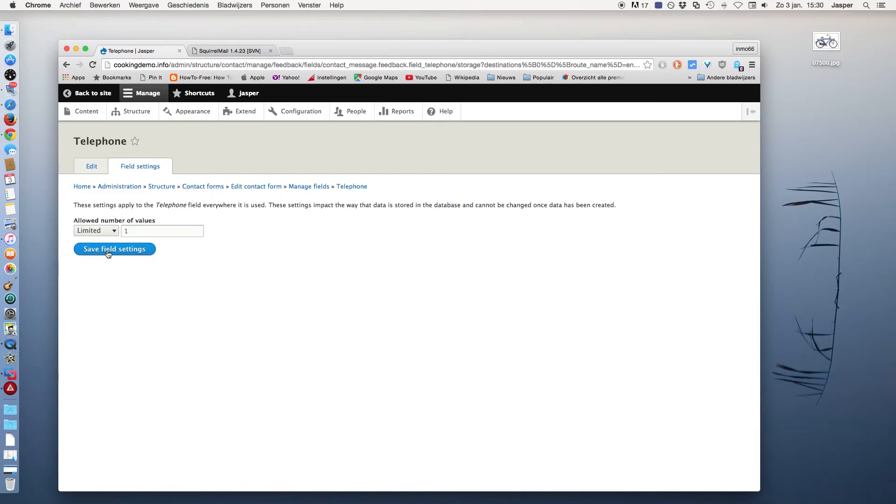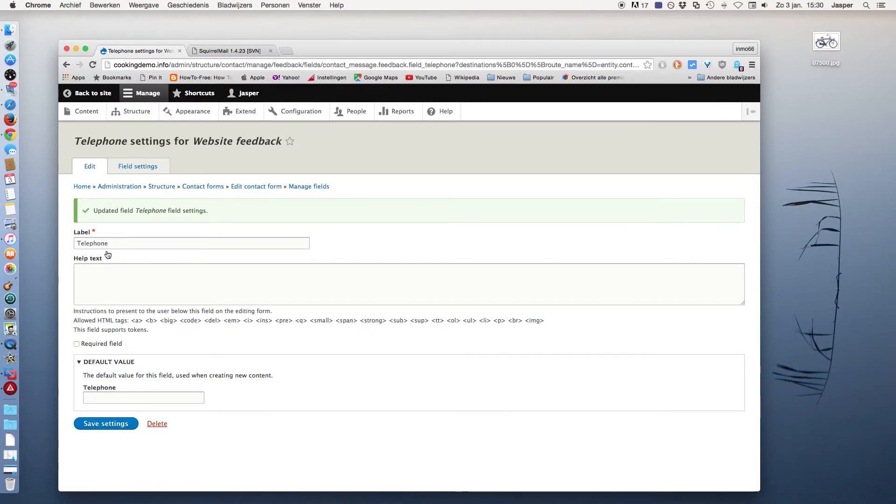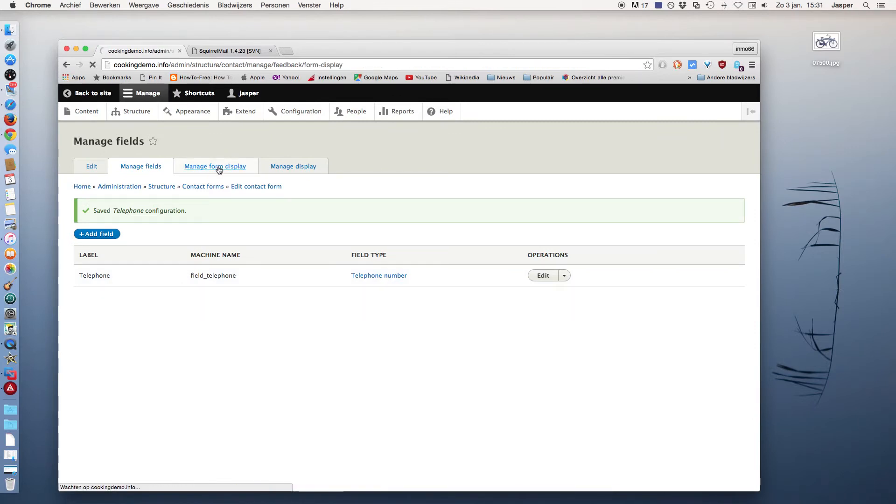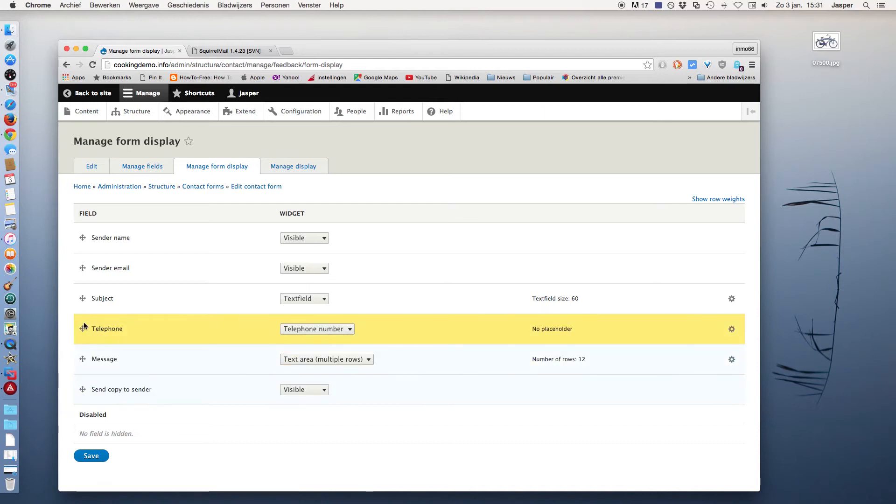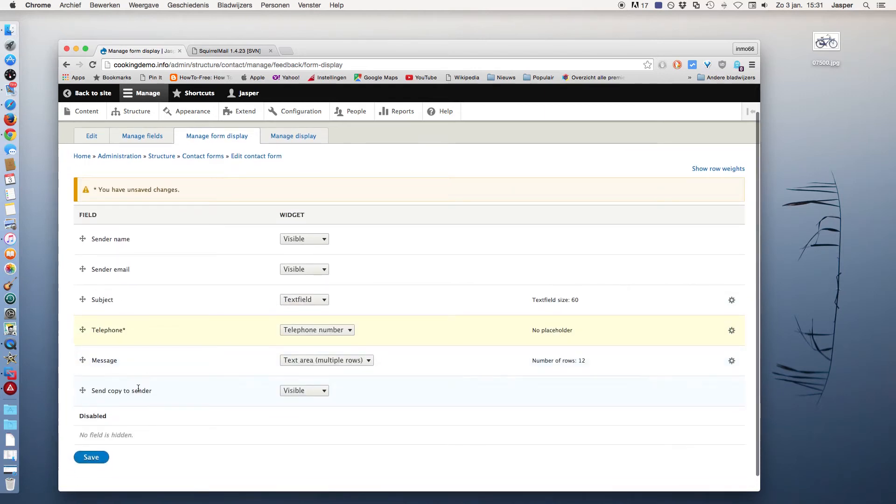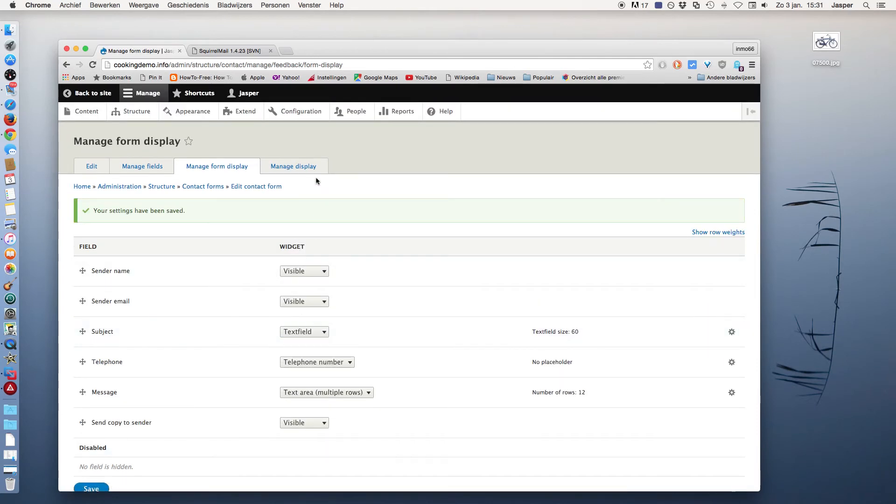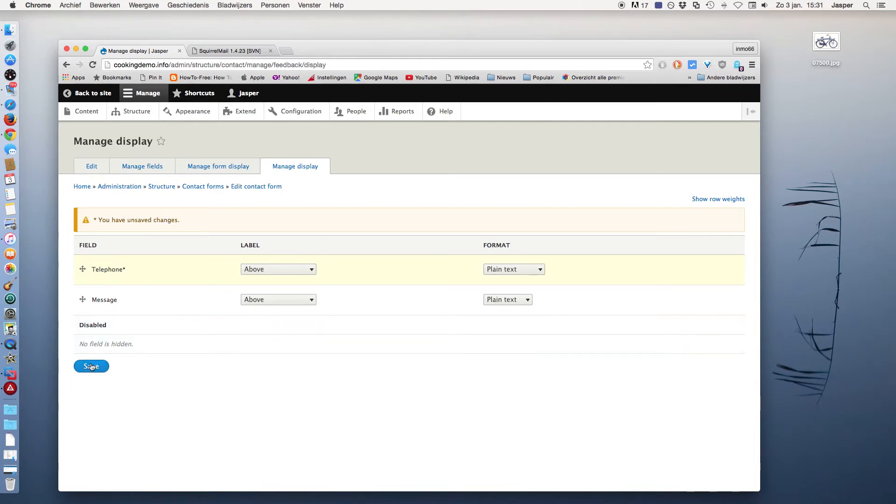Save field settings and I make this field as a required field, and save settings. Now I go to Manage Form Display tab and I will reorder the fields. I move the telephone just below the subject and save. Under Manage Display, I reorder the telephone above the message and click on Save.